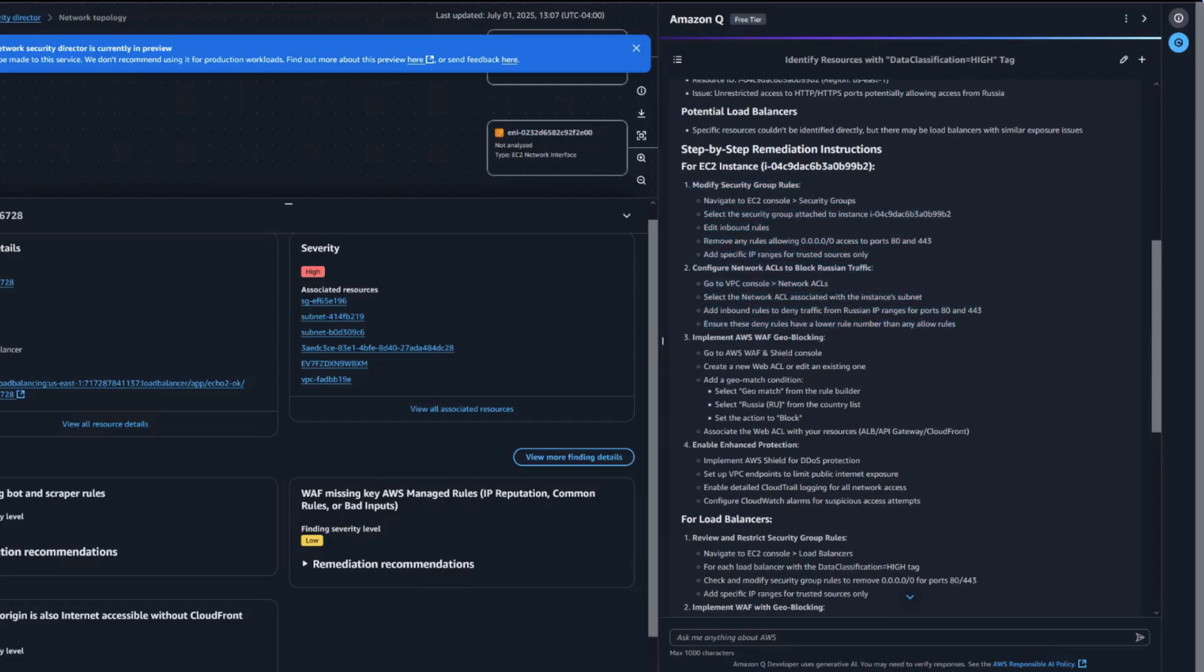Consider the question we just asked. This shows how Amazon Q enables both AWS security experts and teams new to AWS to get the same expert-level security insights.